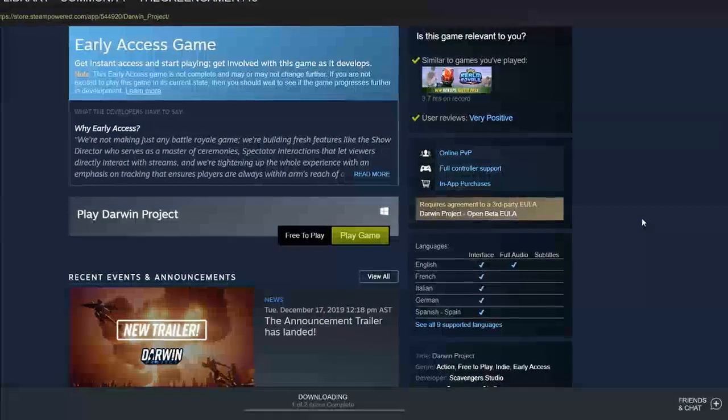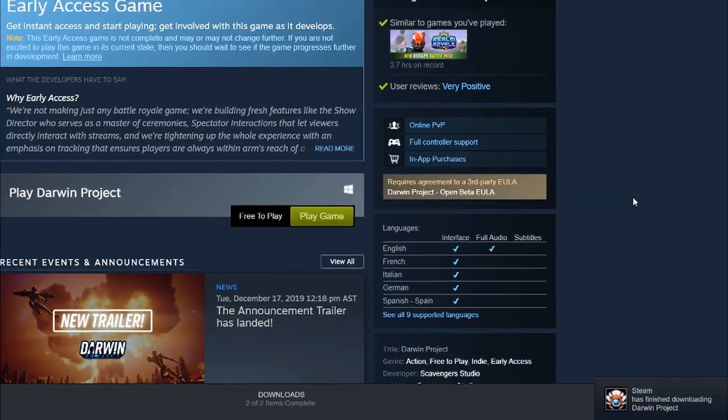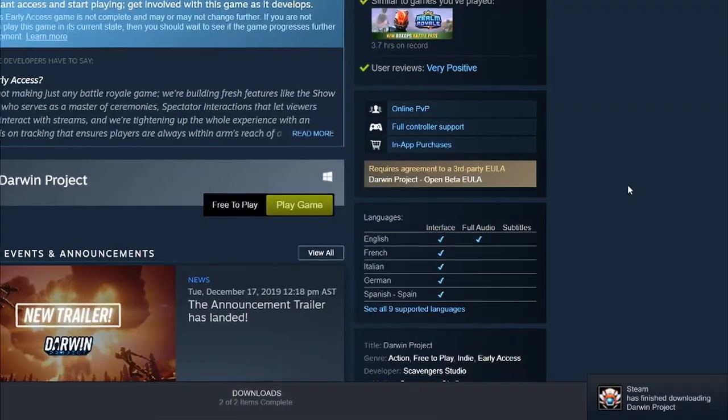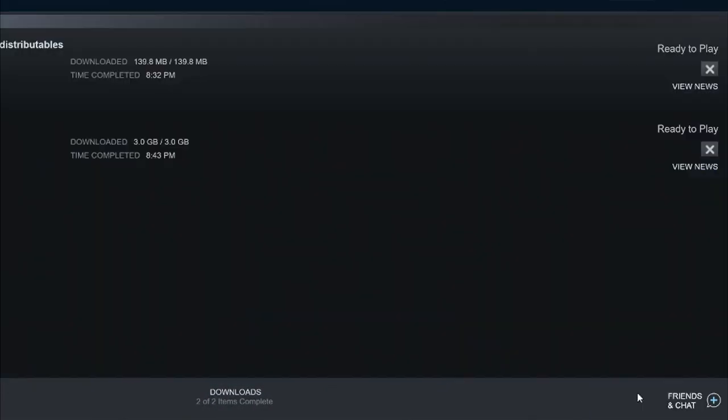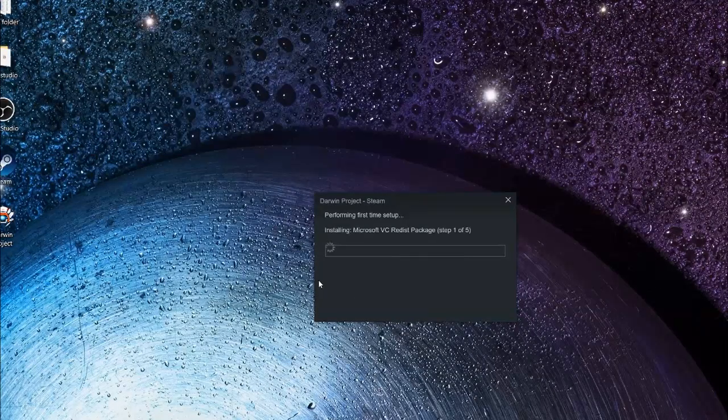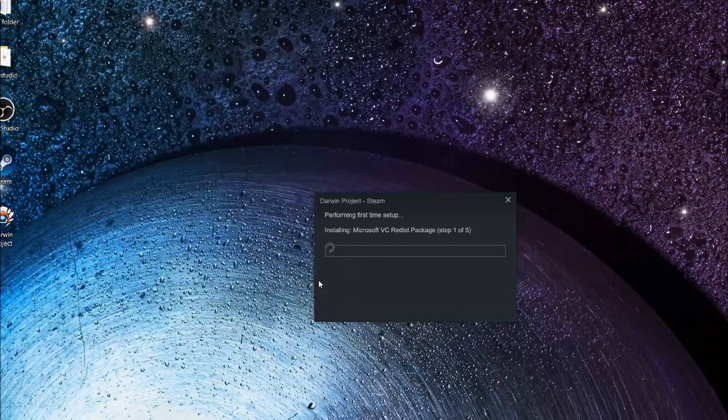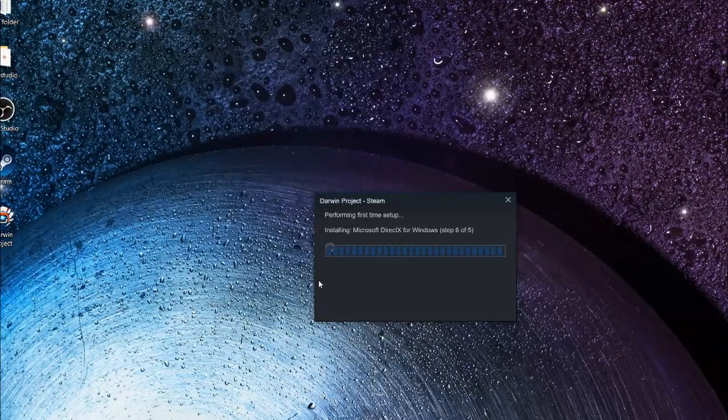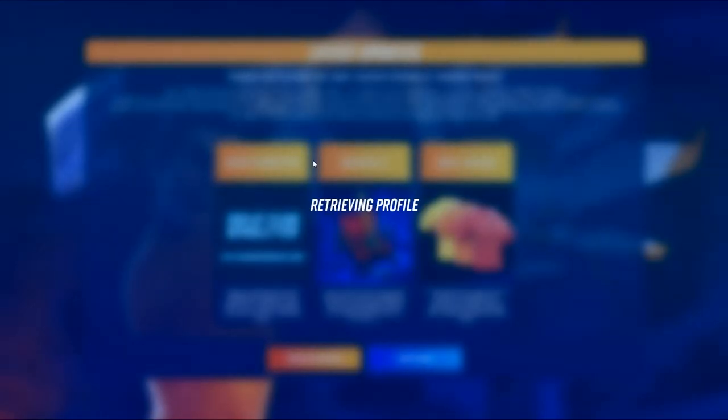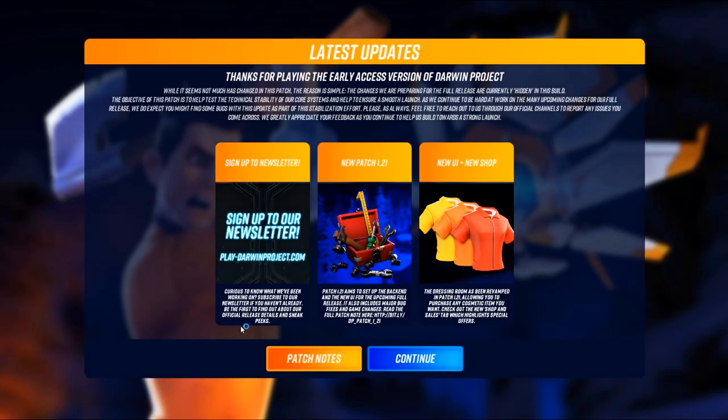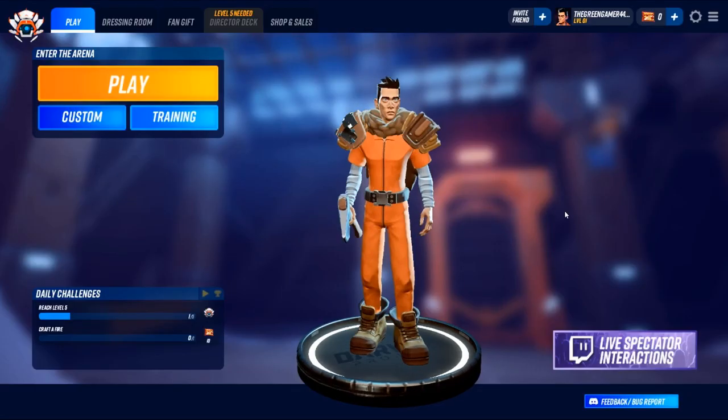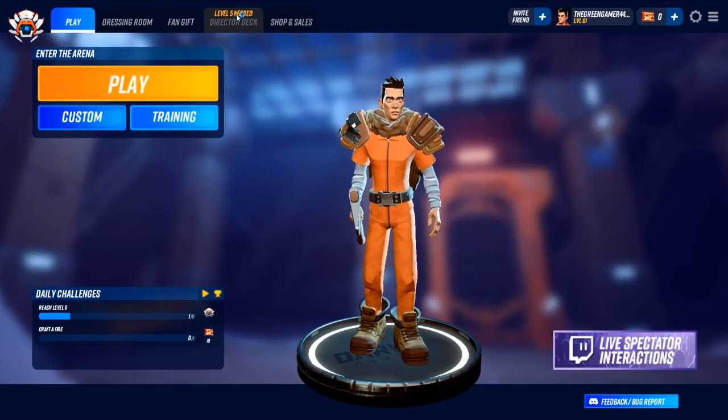Once this is complete, click finish and then the final download will begin. This final download will take a few minutes, depending on your Wi-Fi. Once the download is finished, you'll get a notification. Click on play Darwin Project. It will take a few minutes to open the game. Eventually the game will open, and as you can see, you don't need to create a new account because it will use your Steam account to sign in. As you can see, the game works fine.